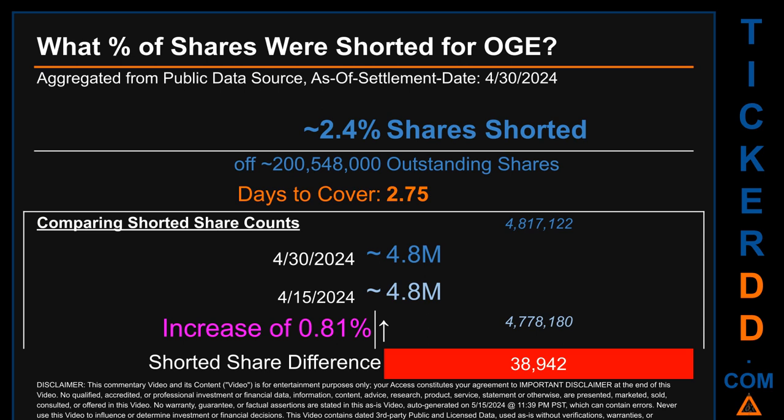When comparing the current two-week period data snapshot against the previous period ending settlement date April 15, 2024, the current snapshot had roughly 38,900 more shares shorted. This means the current snapshot has an increase of 0.81% of shorted shares compared to the previous snapshot.